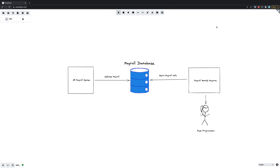Hi everyone, it's Eli from TutorialEdge.net and in this tutorial we're going to be taking a more in-depth look at ImmuDB, the immutable database technology.